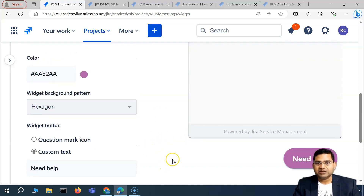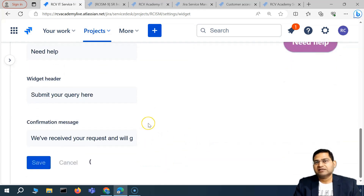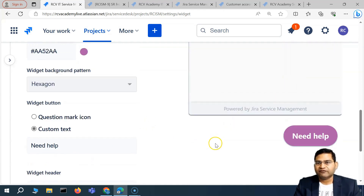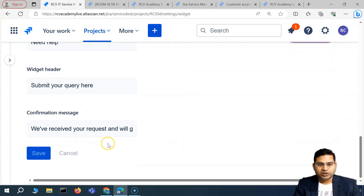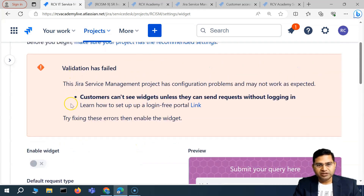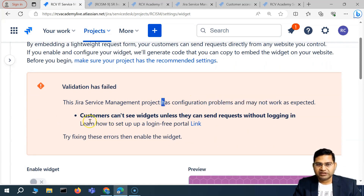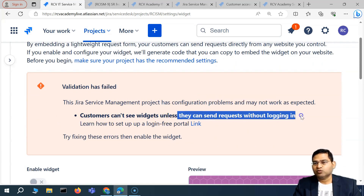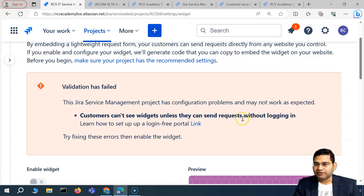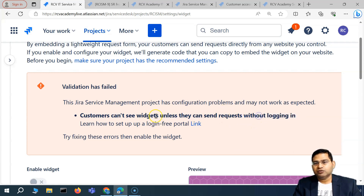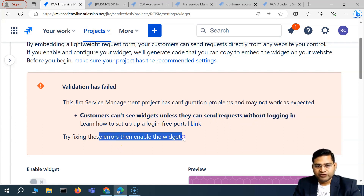Once you're happy with everything in the widget, go ahead and save it. This is the project admin setting up the widget's look and feel. After saving, you may see a warning: 'Jira Service Management — My Learning Project has a configuration problem and may not work as expected. Can't see widgets unless customers can send requests without logging in.' This is a very important requirement.